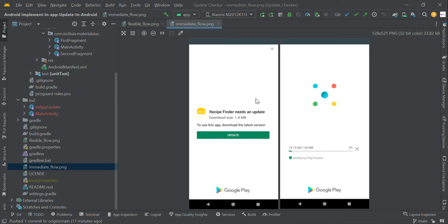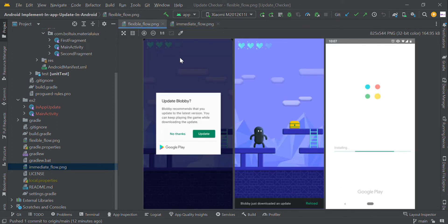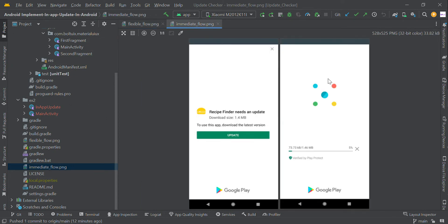In this video we are going to implement in-app updates in Android using Kotlin. There are two types: immediate flow and flexible flow. Flexible flow is for optional updates, and immediate flow is for things like security patches or bug fixes — those are cases where we have to show this update checker to the user.